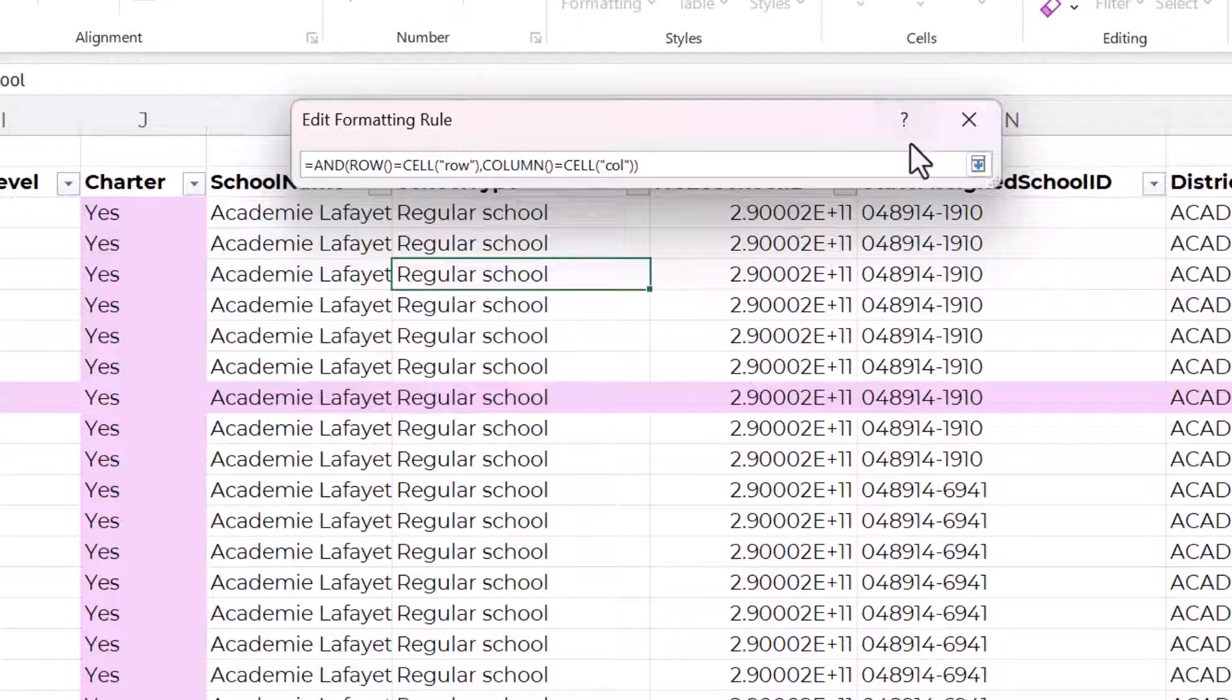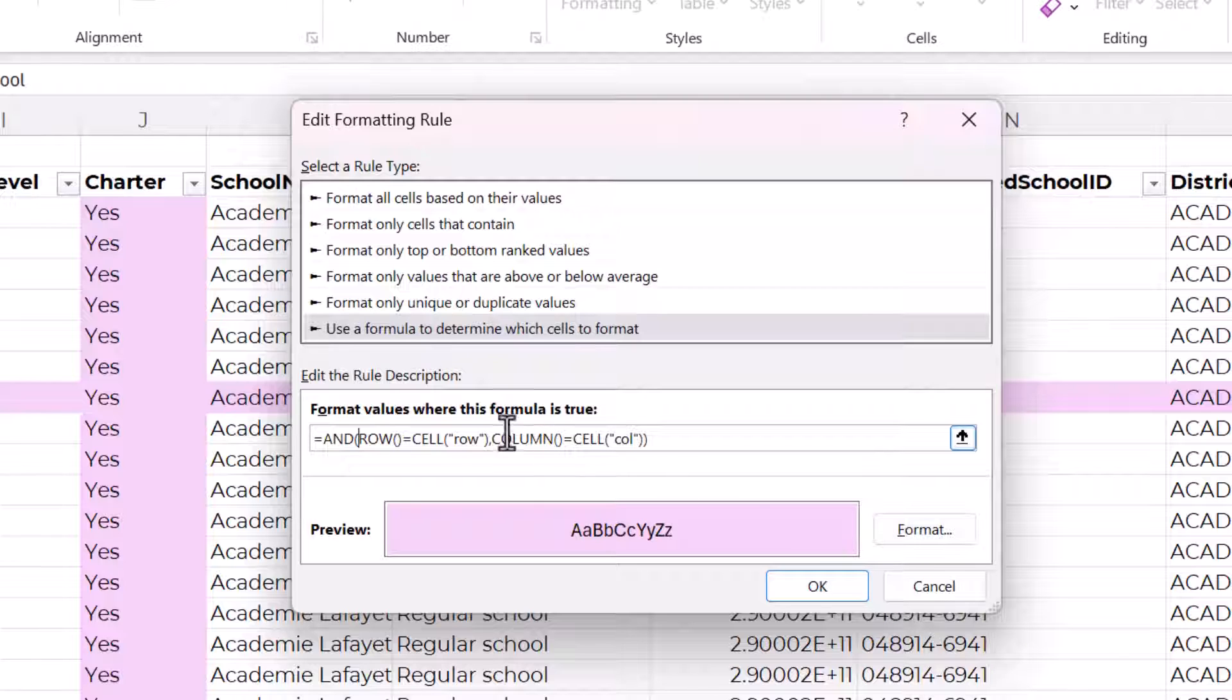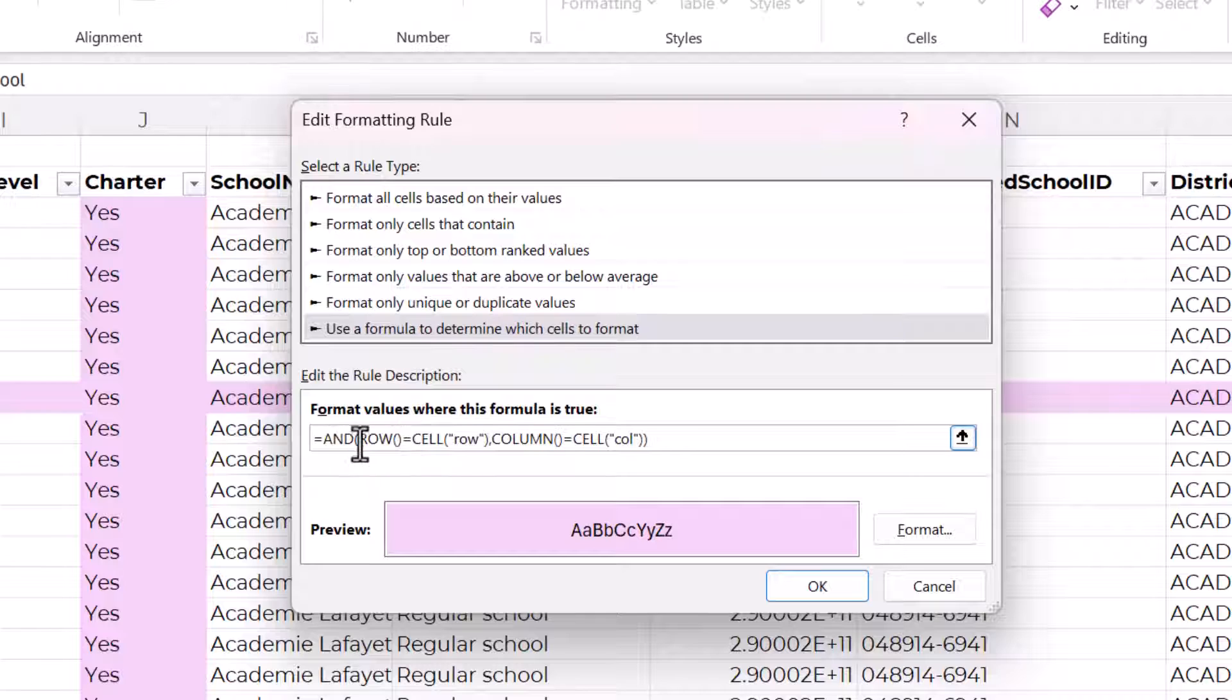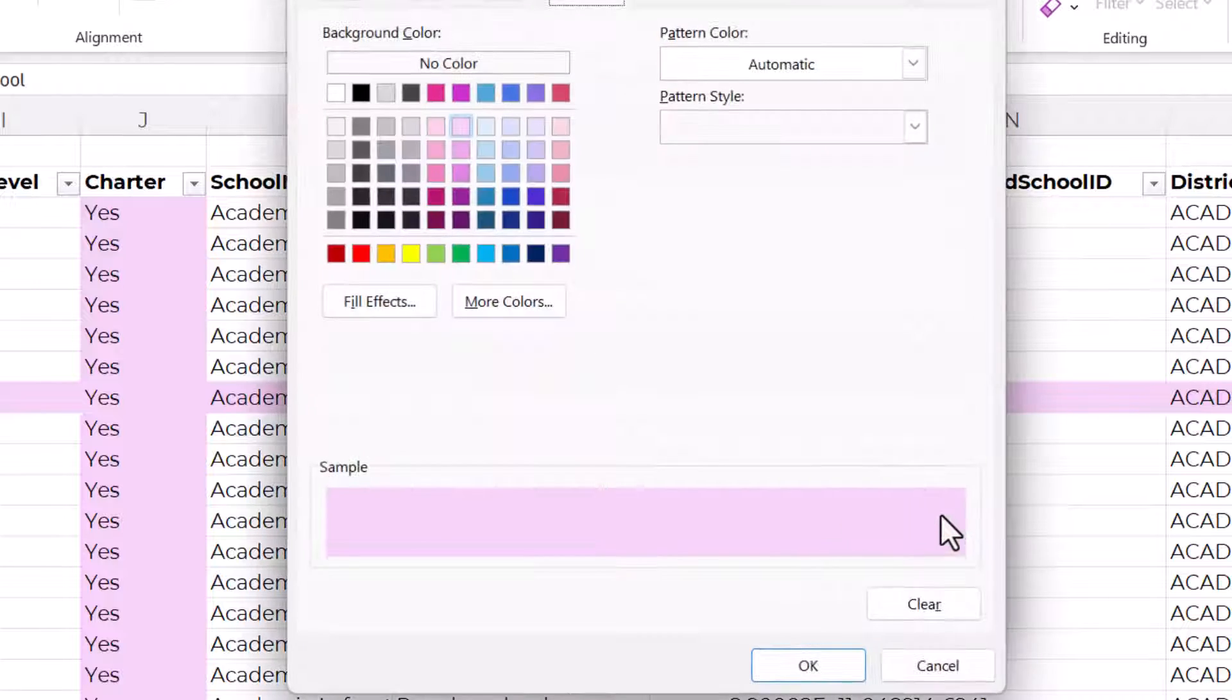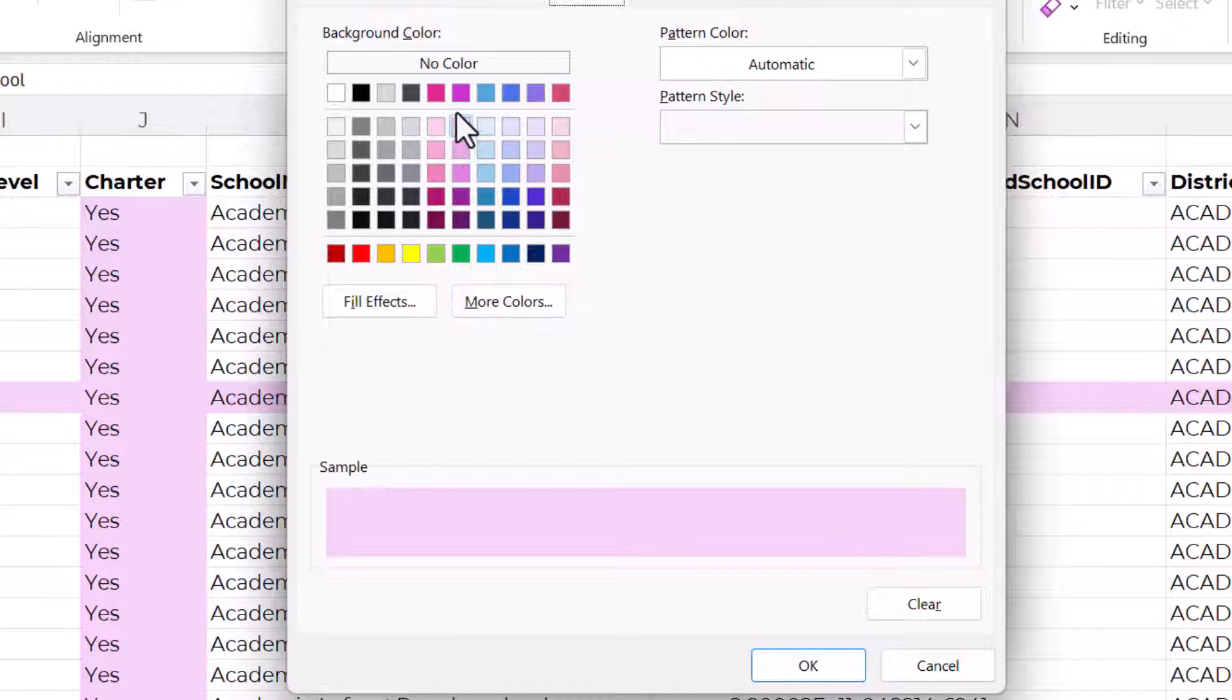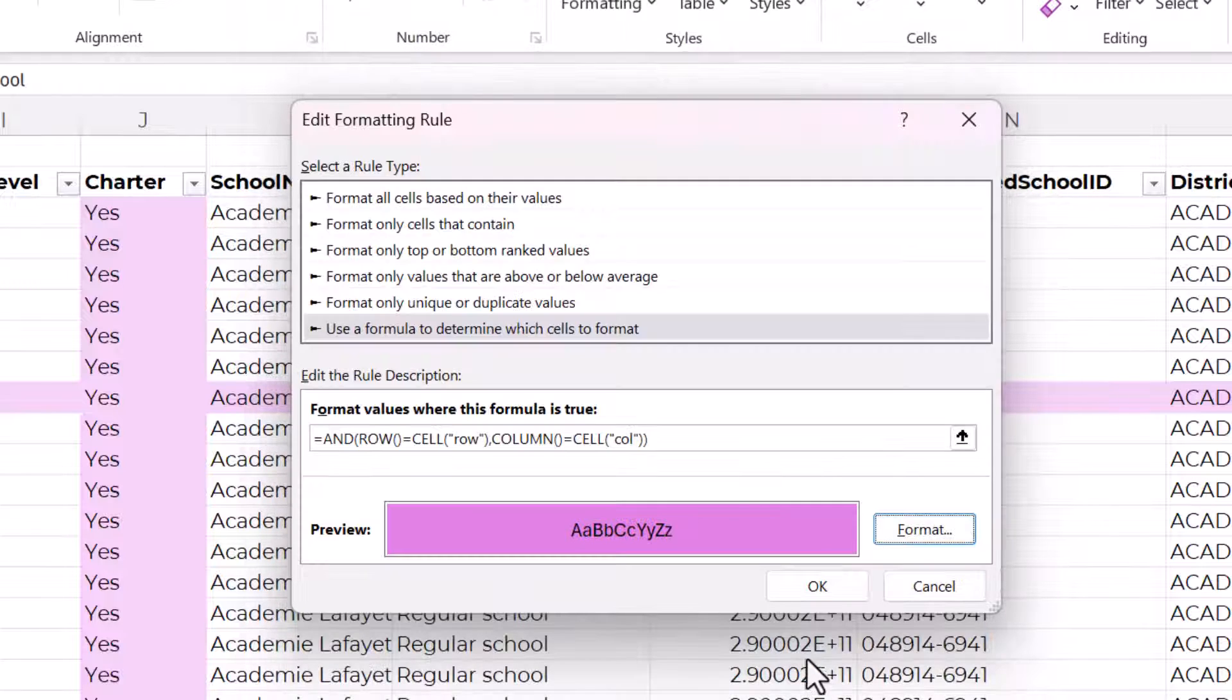And what this does logically is it will now only apply the formatting where the row and the column are equal to the active cell, which means the active cell is the cell that's being evaluated. So we're going to change the formatting, and I'm just going to choose a darker shade of pink.